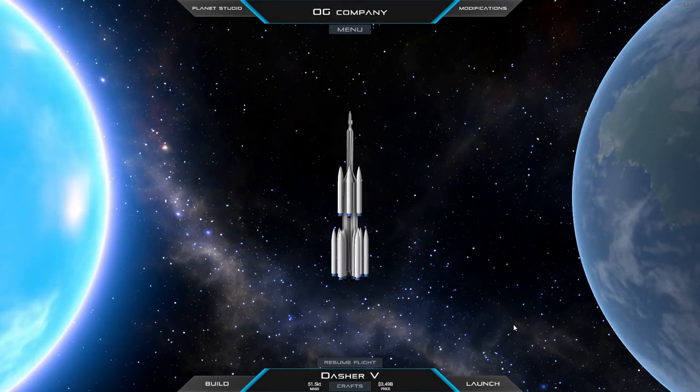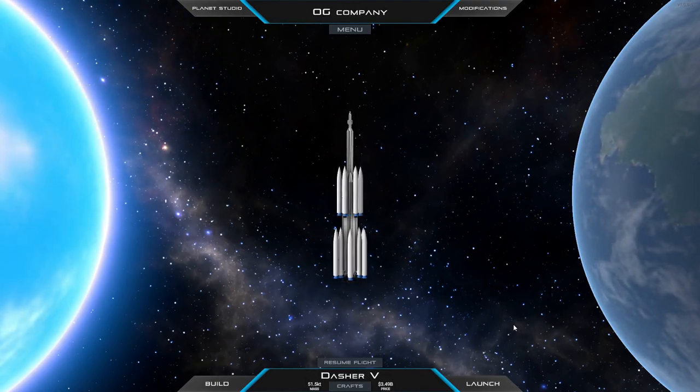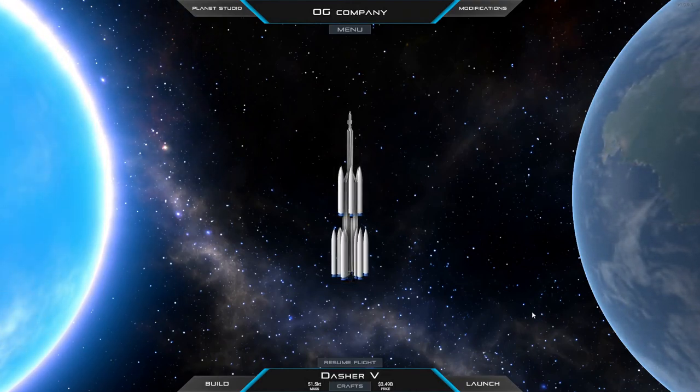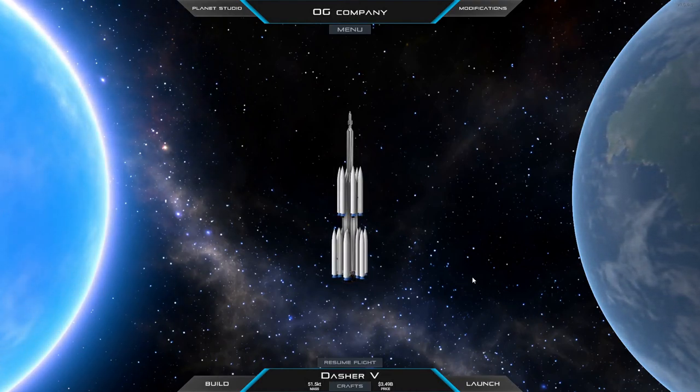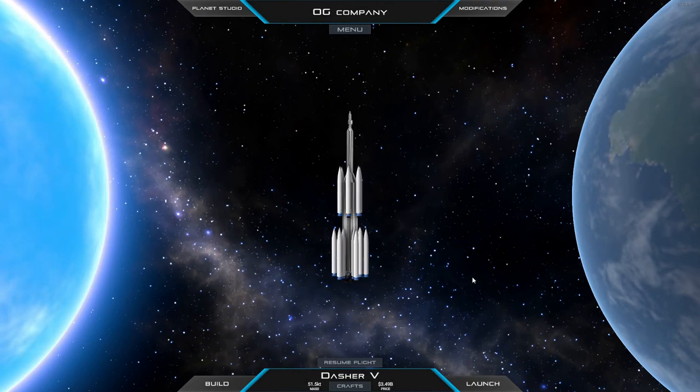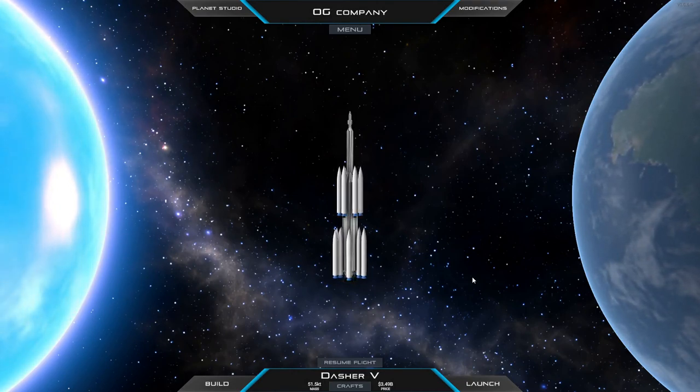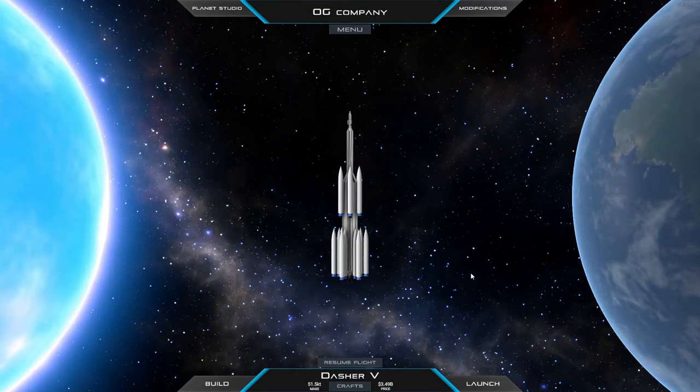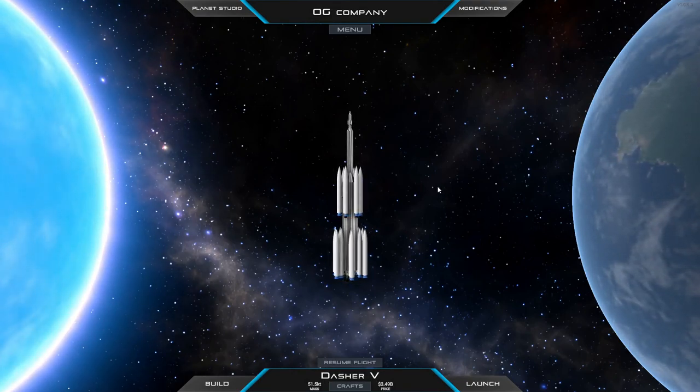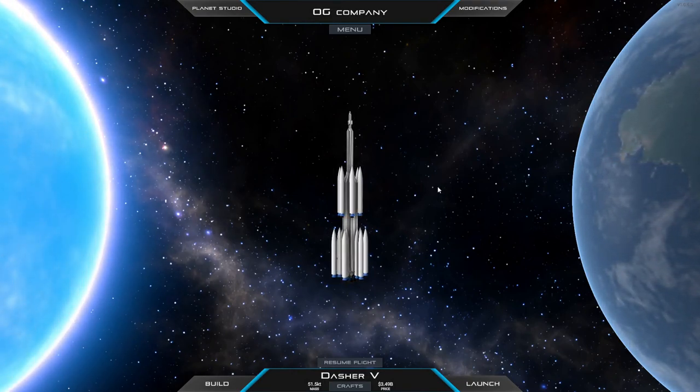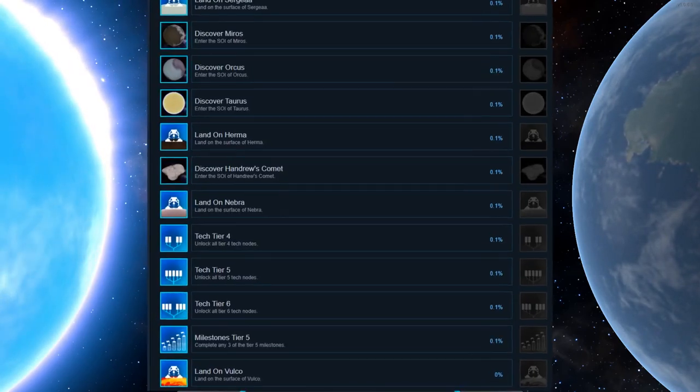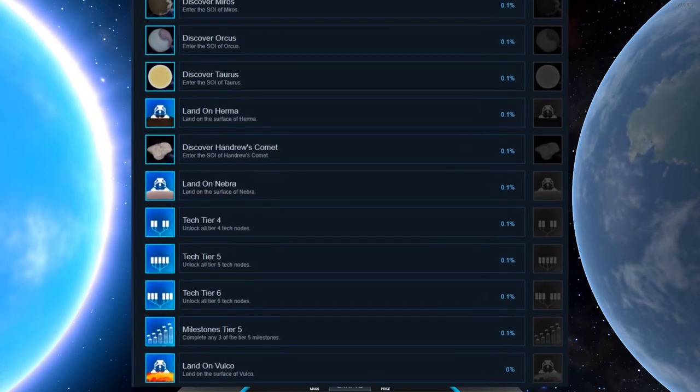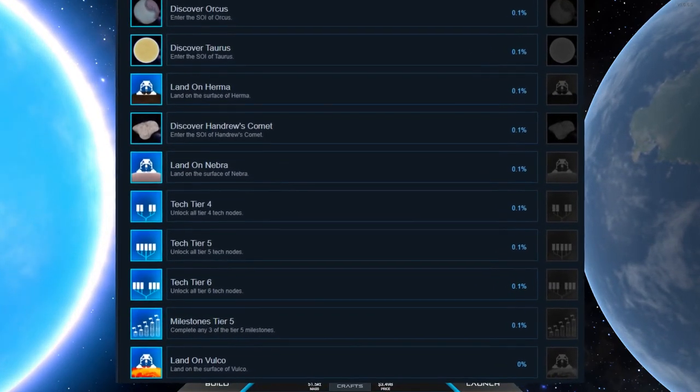Welcome back to my channel. I'm OG and we are gaming again. As you can see, we are back in Juno. And today we have a mission. The mission is to land on the planet Volko.